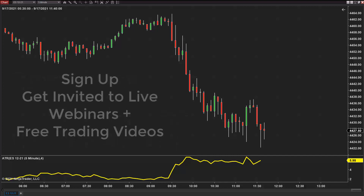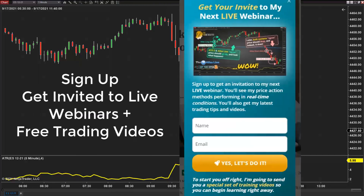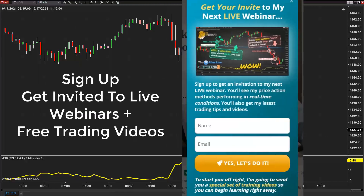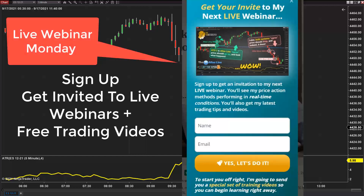Also, if you haven't signed up for emails and newsletters, visit daytradetowin.com because I have a webinar coming up on Monday. If you are on our email list, you will get invited to our live webinar where I'll be teaching a few things for everybody.